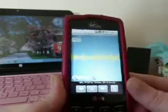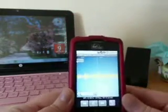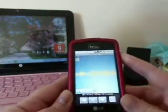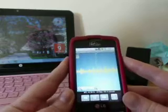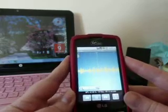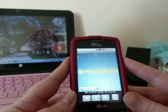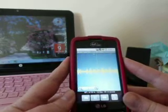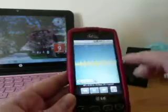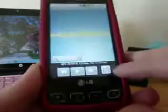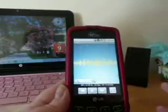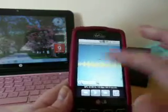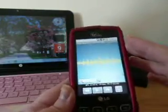Basically you're just going to cut out the part of the song that you want to be your ringtone. Then you're going to go down here and save it, and then you'll have a new ringtone. It's pretty simple to use.